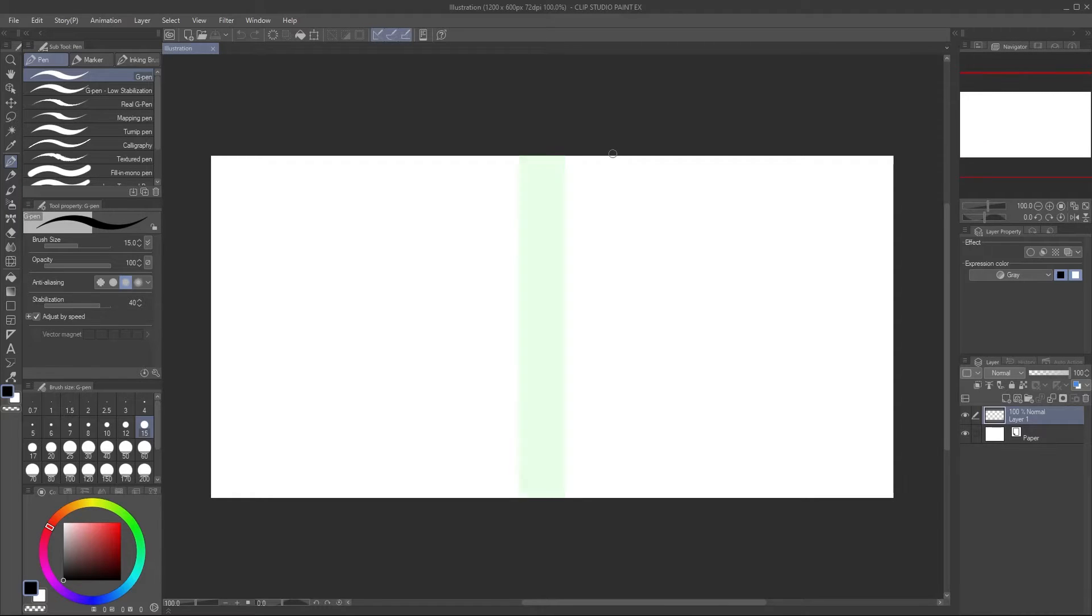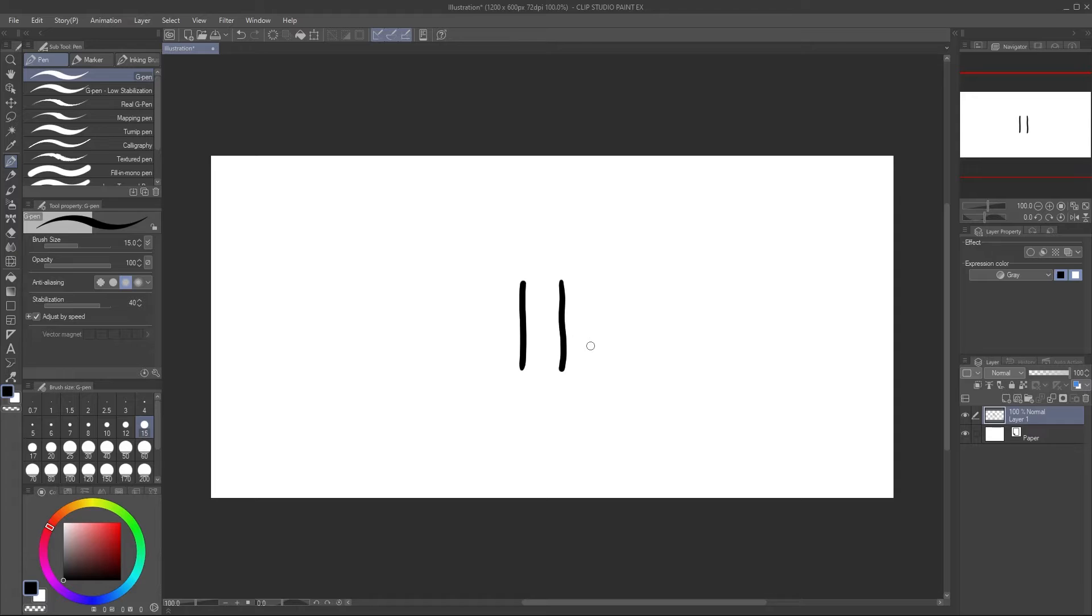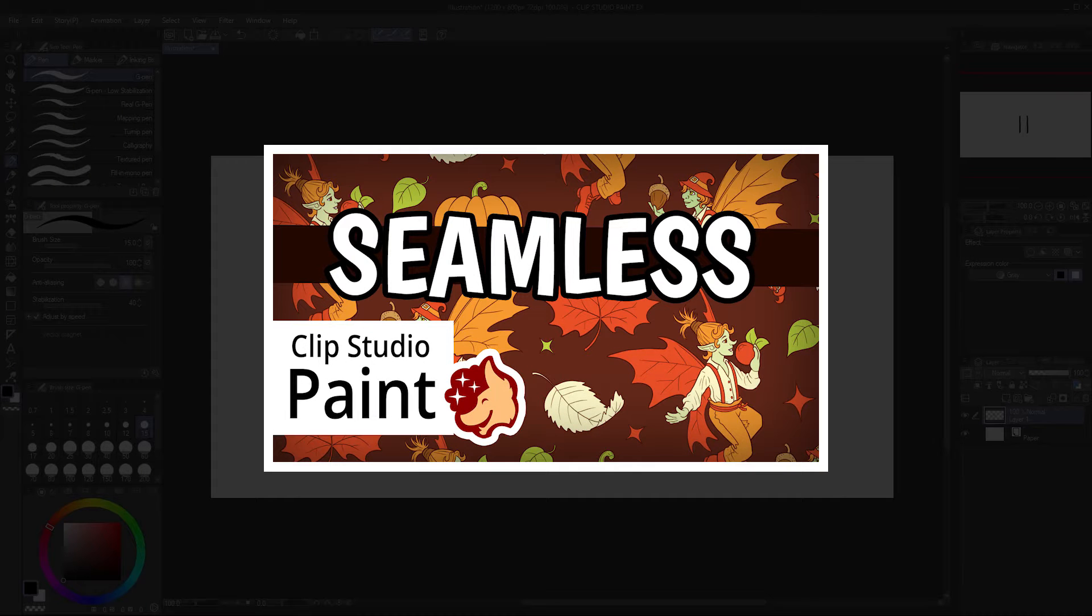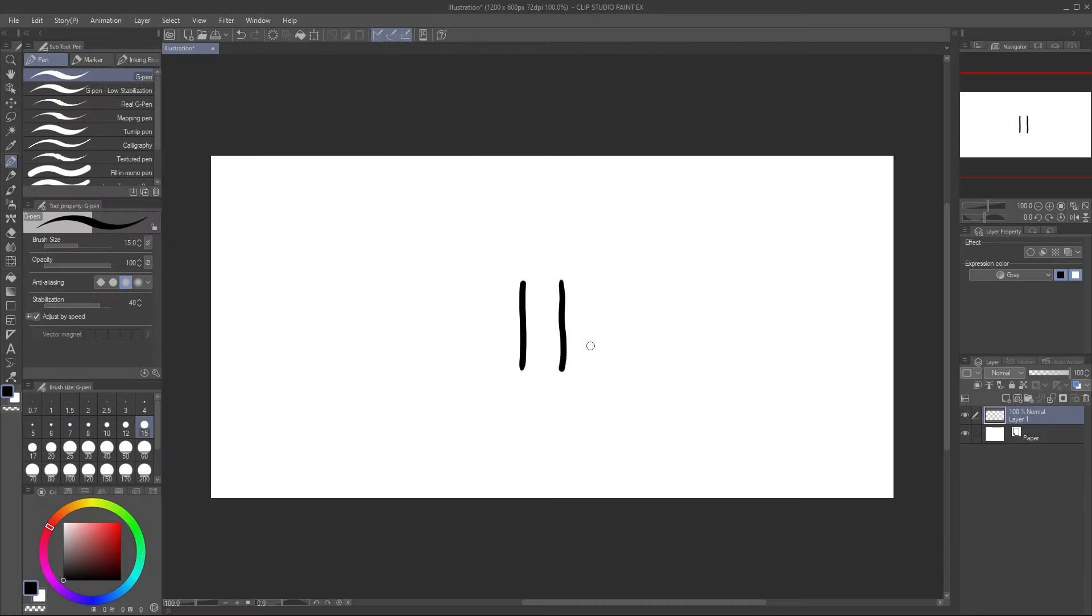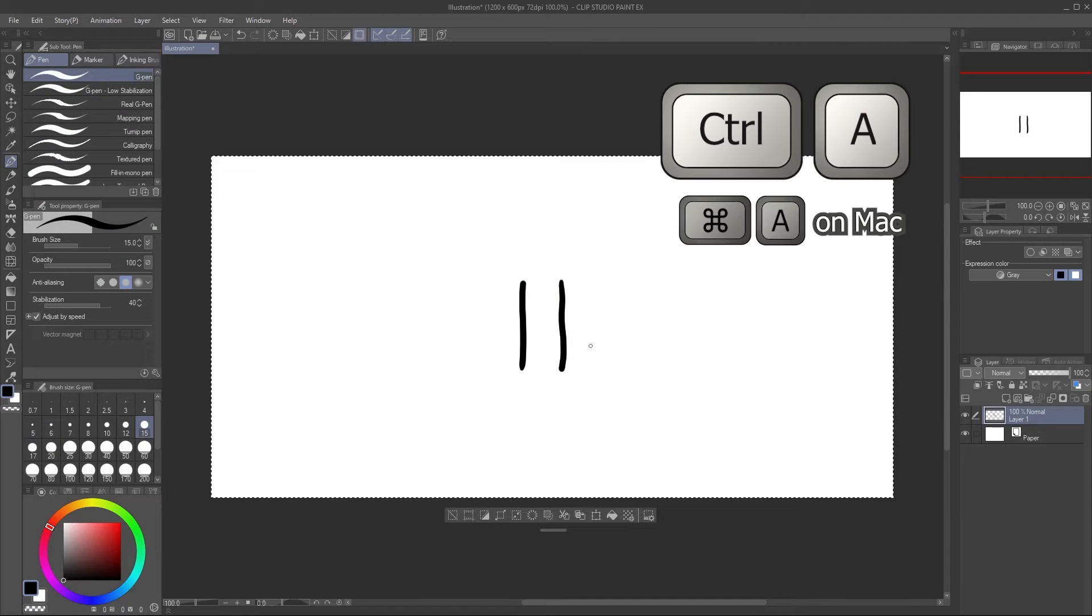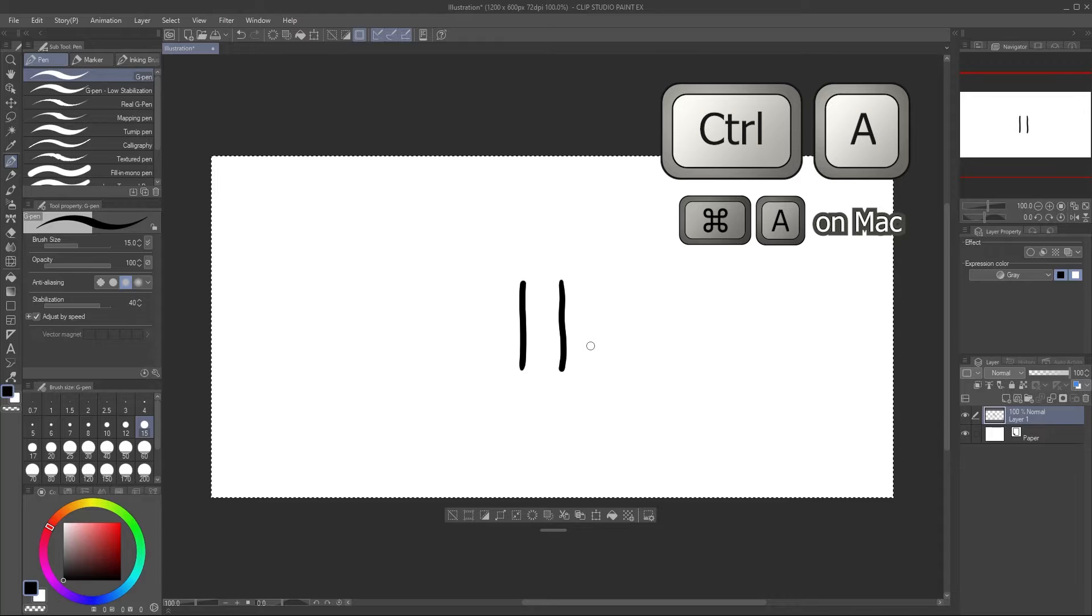I'll start with the main stem, which is the part that must seamlessly tile top to bottom. Draw two short lines in the middle of the canvas, like so. I explained making seamless patterns in another video, link in the description, but here's the quick version. You can use Ctrl-A to select the whole canvas.